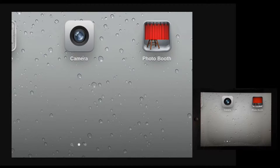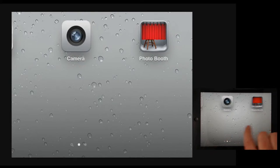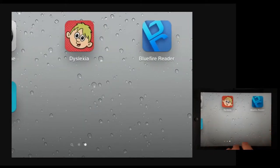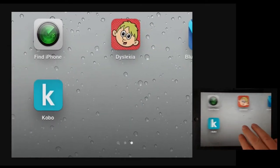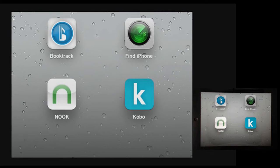With zoom turned on I can now find the app that I want. I know it's on my second page of apps and on the second page of apps I can move around until I find it.